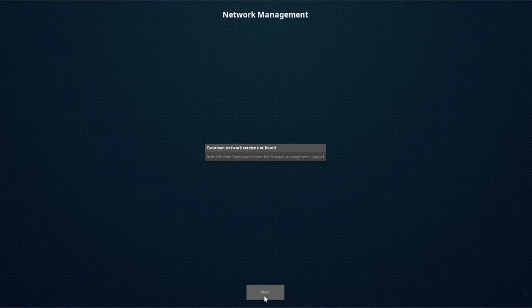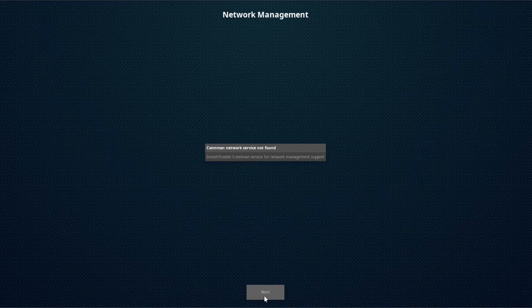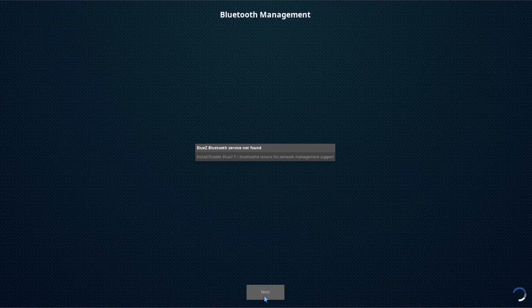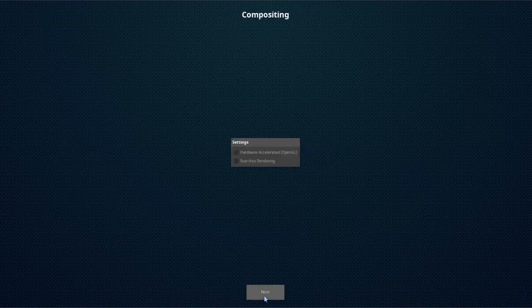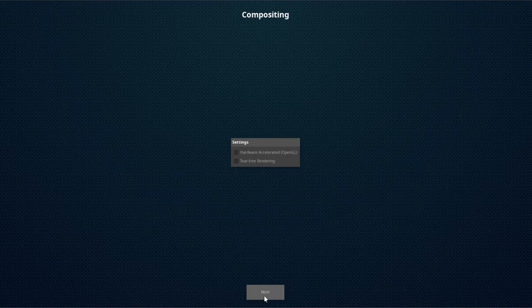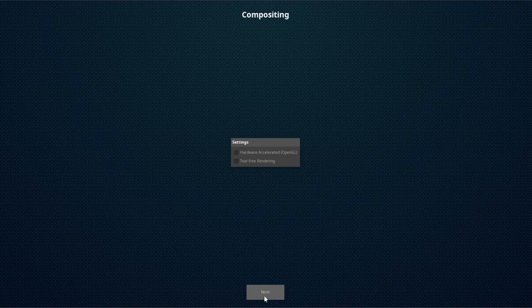For network management, I'm just going to click next. For Bluetooth, I'm going to click next. For settings on compositing, next.